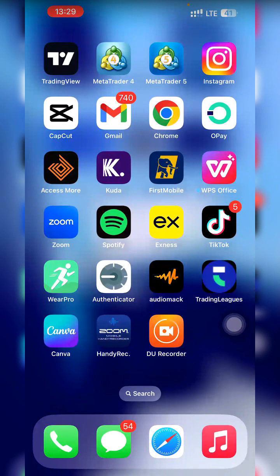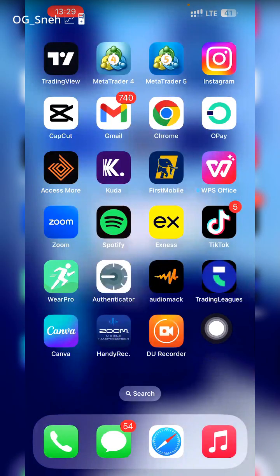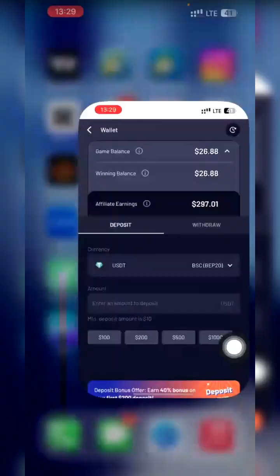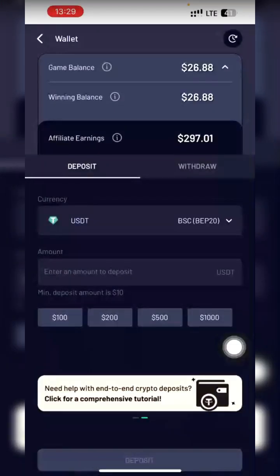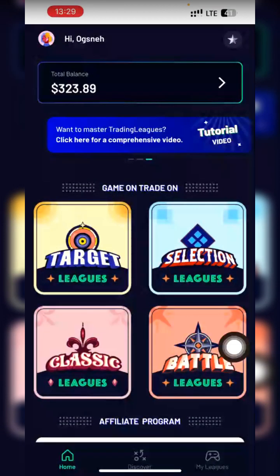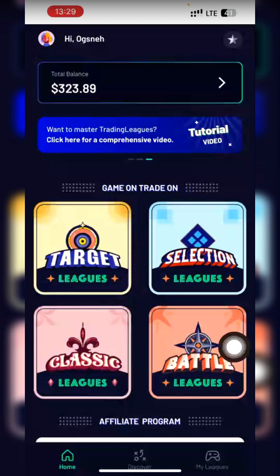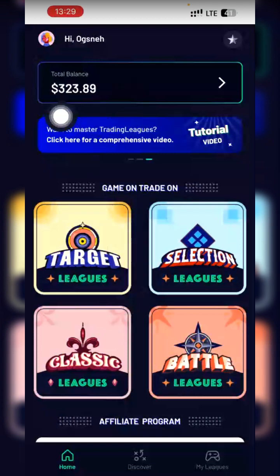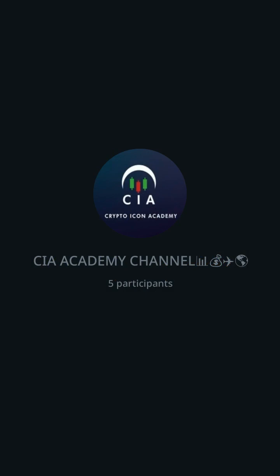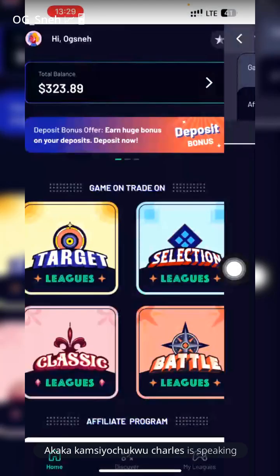After signing up, you add it to your home screen. There's a dropdown menu on Chrome where you can find 'Add to Home Screen.' Once you add it to home screen, it will look like an app. Once you click on it, it brings you to the main screen. Your total balance will be zero dollars because you haven't deposited yet.